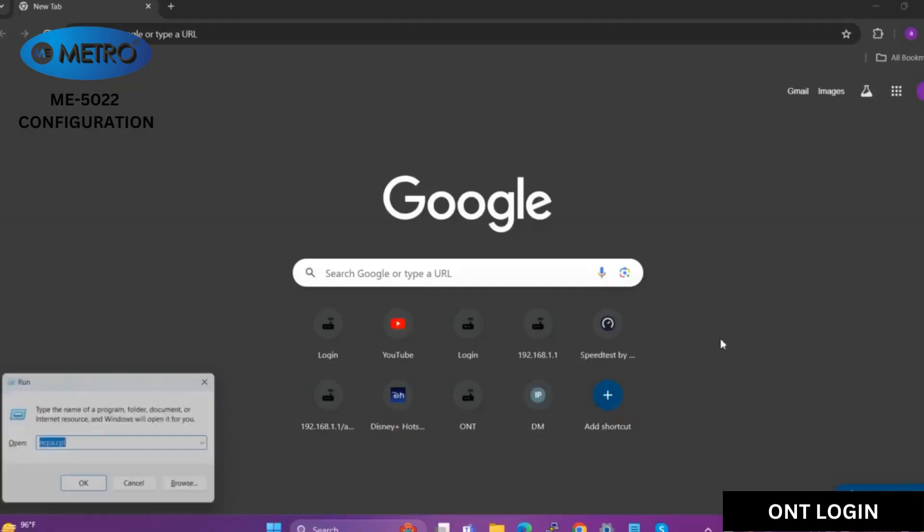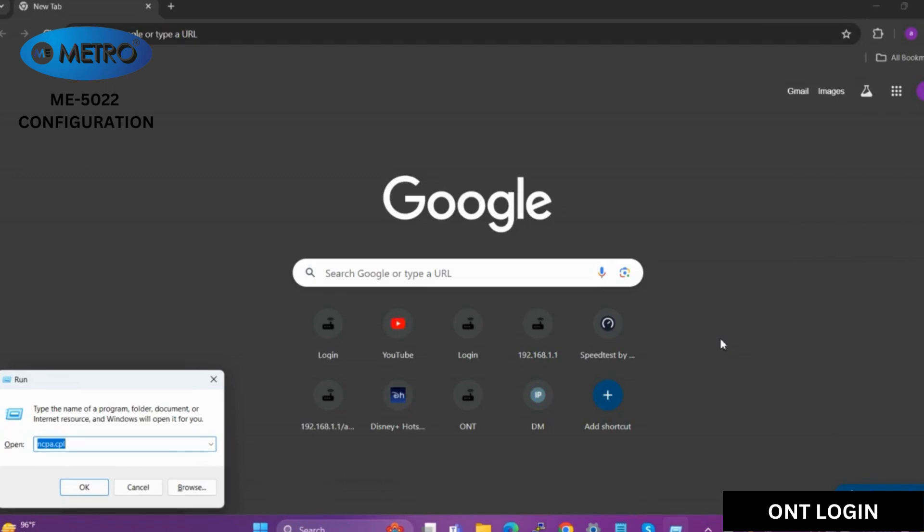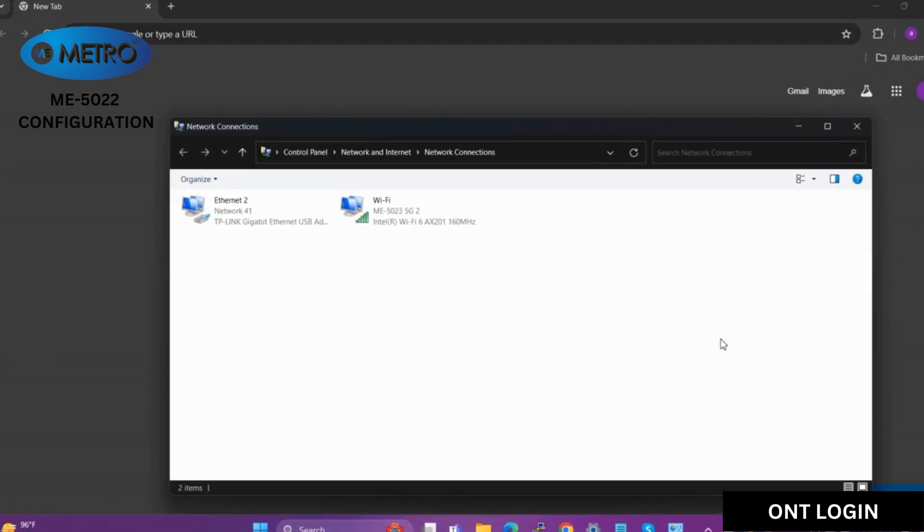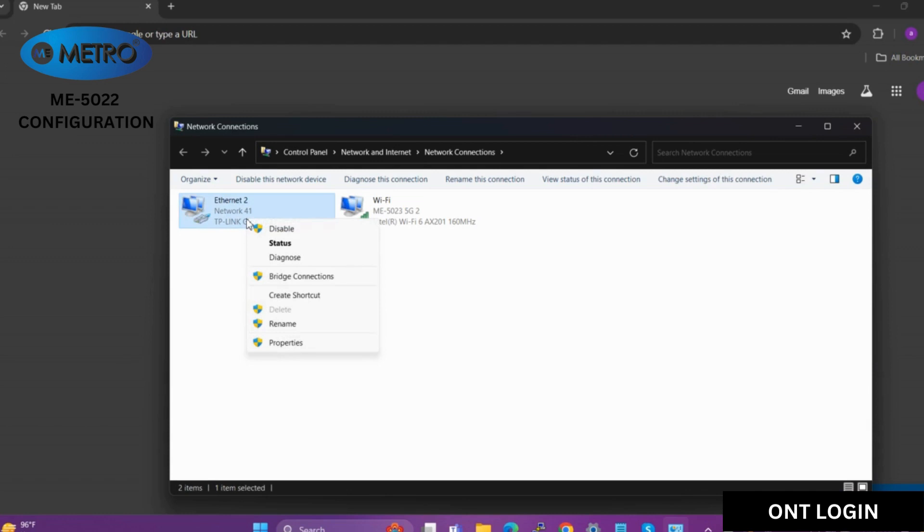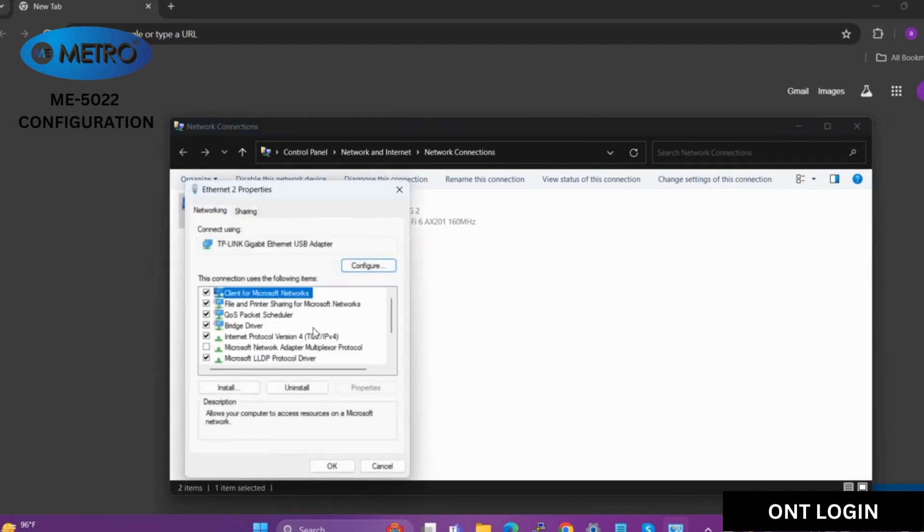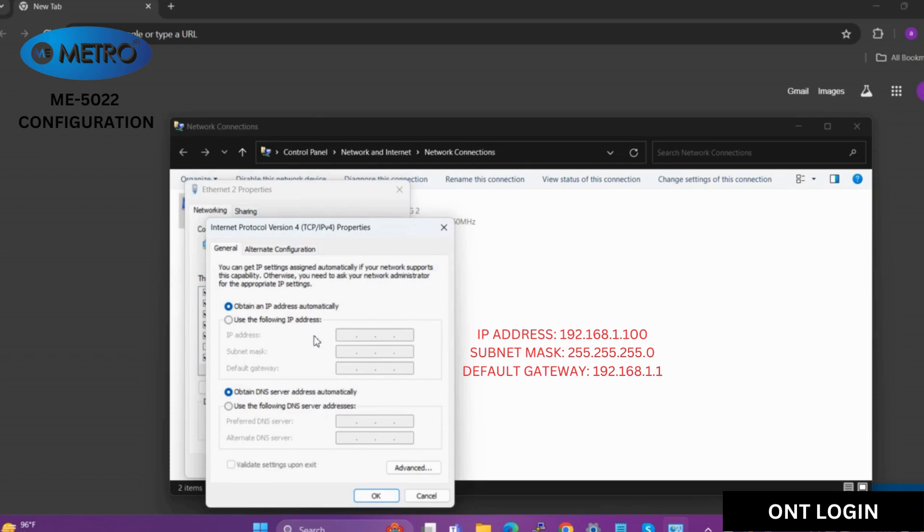First, we will open the network adapter settings. There we will enter all three details: IP address, subnet mask, and default gateway to access the ONT's page.